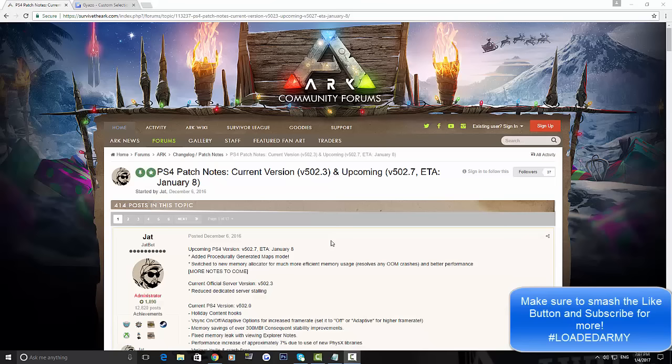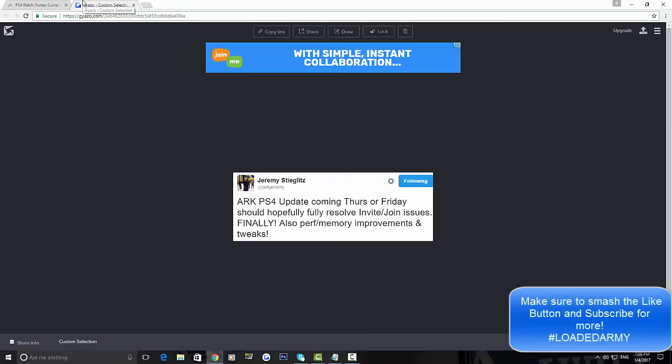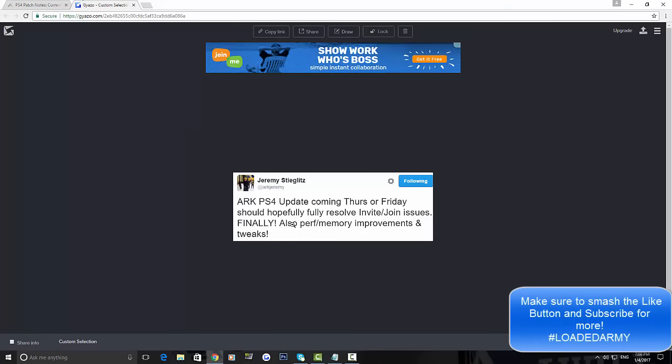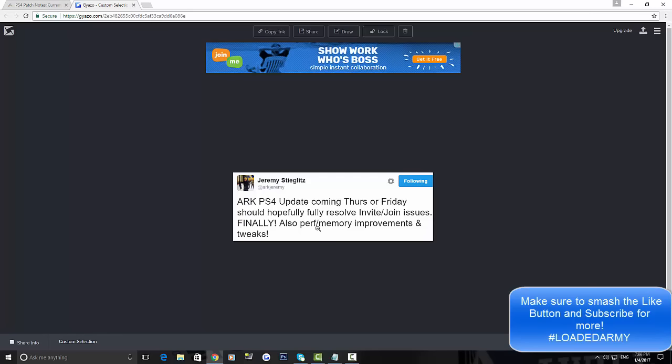Now the main reason why you guys have come to this video is you want to find out what's going on with the invite issues to friends on ARK Survival Evolved. I have some information about this being fixed with this update from Jeremy. If you don't know who Jeremy is, he's the co-founder of ARK Survival Evolved. He said the ARK PS4 update should be coming Thursday or Friday and it should fully resolve the invite/join issues finally, along with the memory improvements and tweaks.